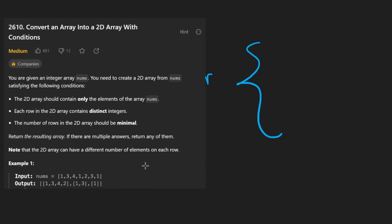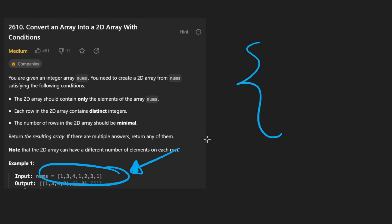Suppose we're iterating over this input array. How would we know if we have found a duplicate integer? Well, we'd have to keep track of it. And probably the best way to do that would be using some kind of hash data structure, either a hash set or a hash map.